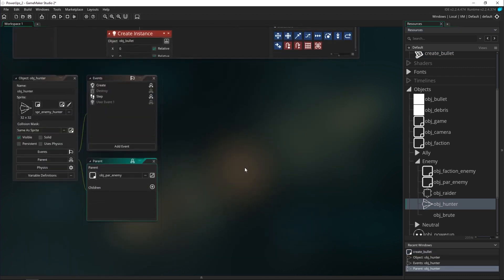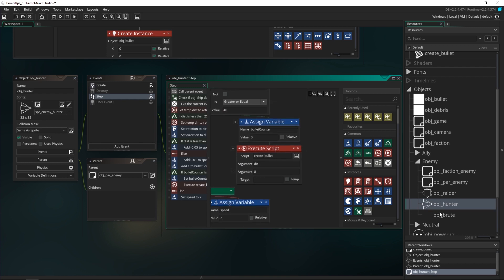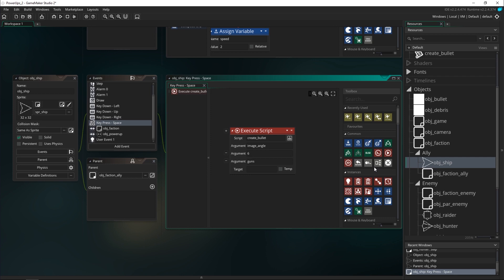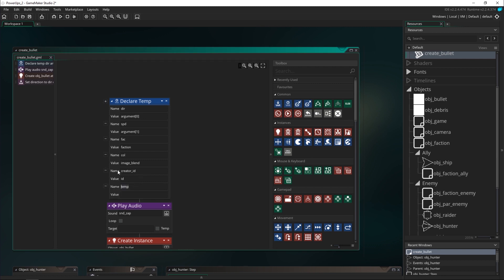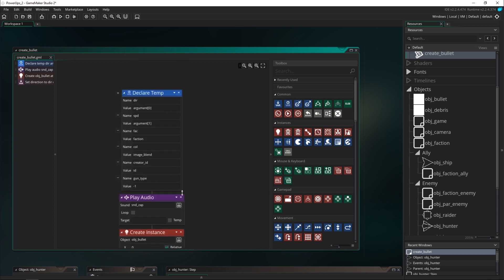I'm going to make this an optional argument so that we don't have to put anything in the enemy's use of the create bullet script — basically so that we can just leave it as-is. But in the player, when we shoot, I'm going to make it so that we can pass in our guns argument, and whatever guns we have will correspond to the number of bullets we create. I'll set up another temporary variable called gun type with a default value of minus one, because minus one is the value we use when the player doesn't have any gun effects — meaning just use one gun as normal.